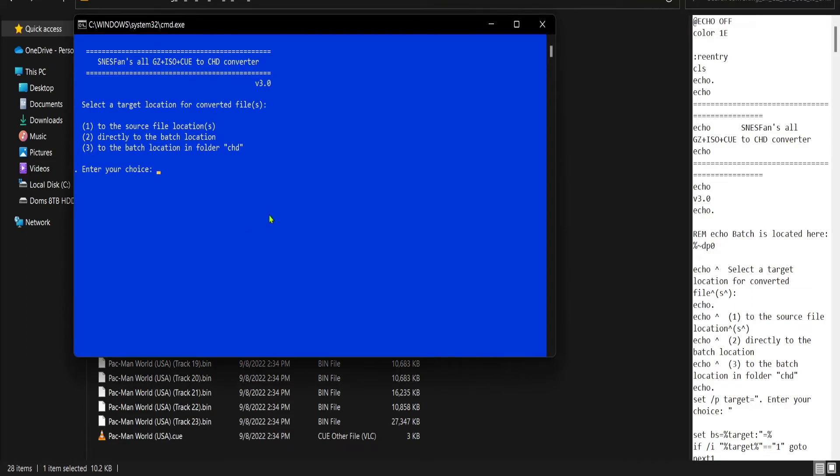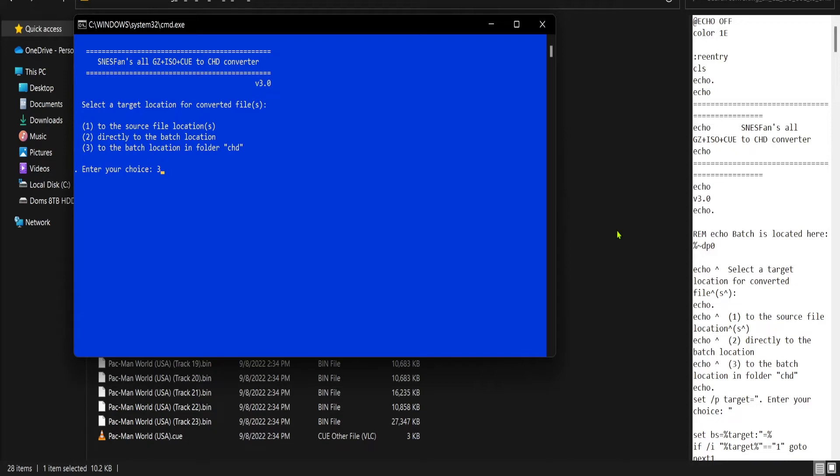Alright, now it asks you where you want it to go. I'm going to put three, but you can do one or wherever. One is in this main directory here, or three is to make a folder that just says CHD. I'm going to do a folder because it's easier to find. So, you enter three.